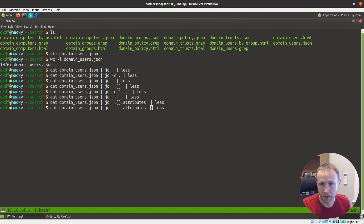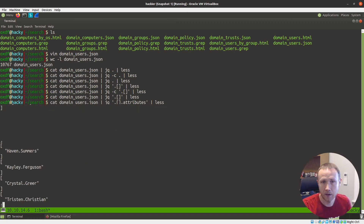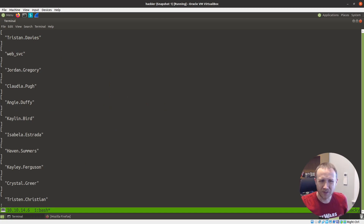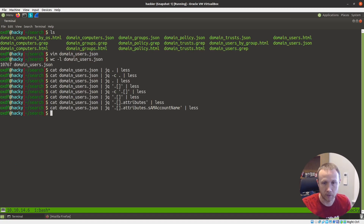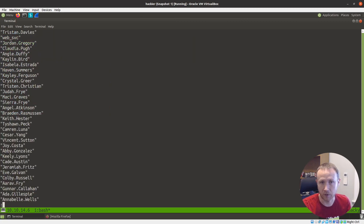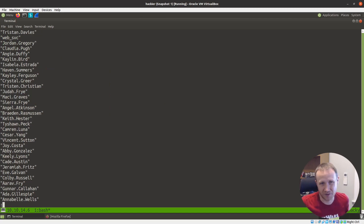We'll do the same thing again — add a dot and paste — so we now have `.attributes.sAMAccountName`. Interestingly, the sAMAccountName is returning an array. Hypothetically, you could have multiple account names associated with one account. So we're going to use the same trick with brackets `[]` to get that down to single items. If there were more than one, they'd just be in our list, and that's okay for what I'm trying to do.